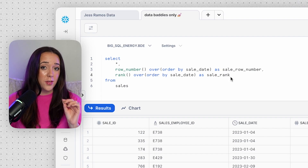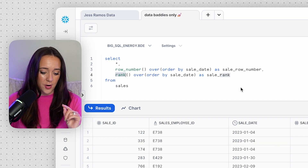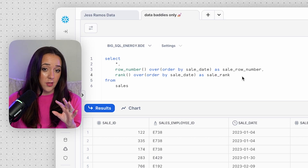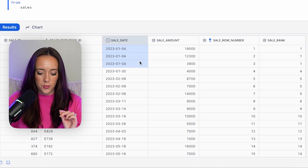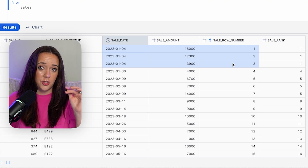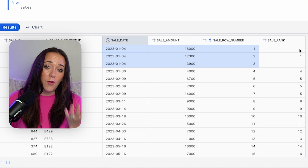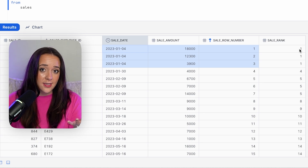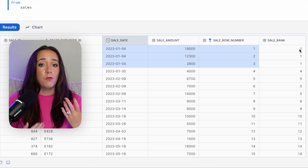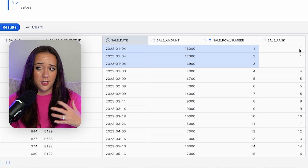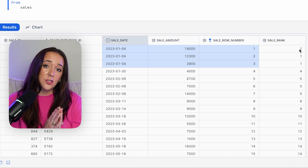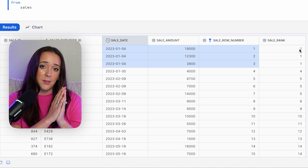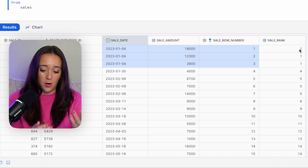Now let's look at our second ranking function: RANK. In SQL there are three different ranking functions — ROW_NUMBER, RANK, and DENSE_RANK. I'm doing the exact same thing as before but using the RANK function instead, with the alias sale_rank. Remember how January 4th, 2023 had different row numbers — one, two, and three? Well with RANK they all have the same rank value. RANK actually considers duplicates or ties and assigns them the same ranking value. So ROW_NUMBER doesn't care about ties; it just assigns the next chronological number. But RANK accounts for ties and gives them the same number, since they're all in the same ranking position.